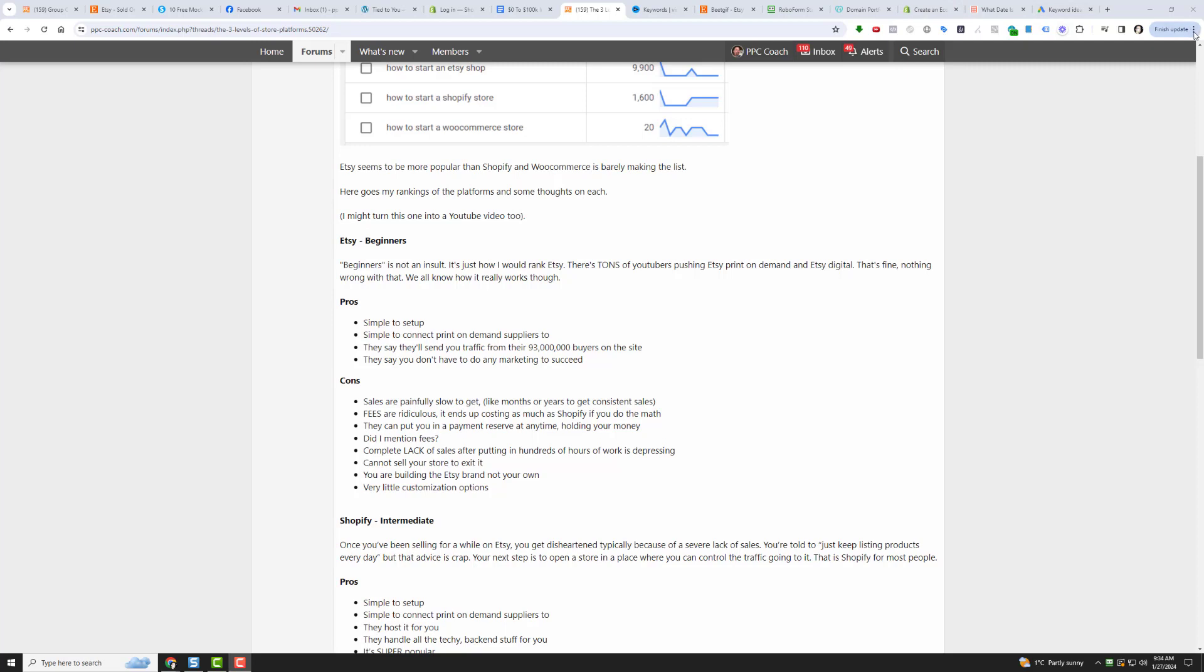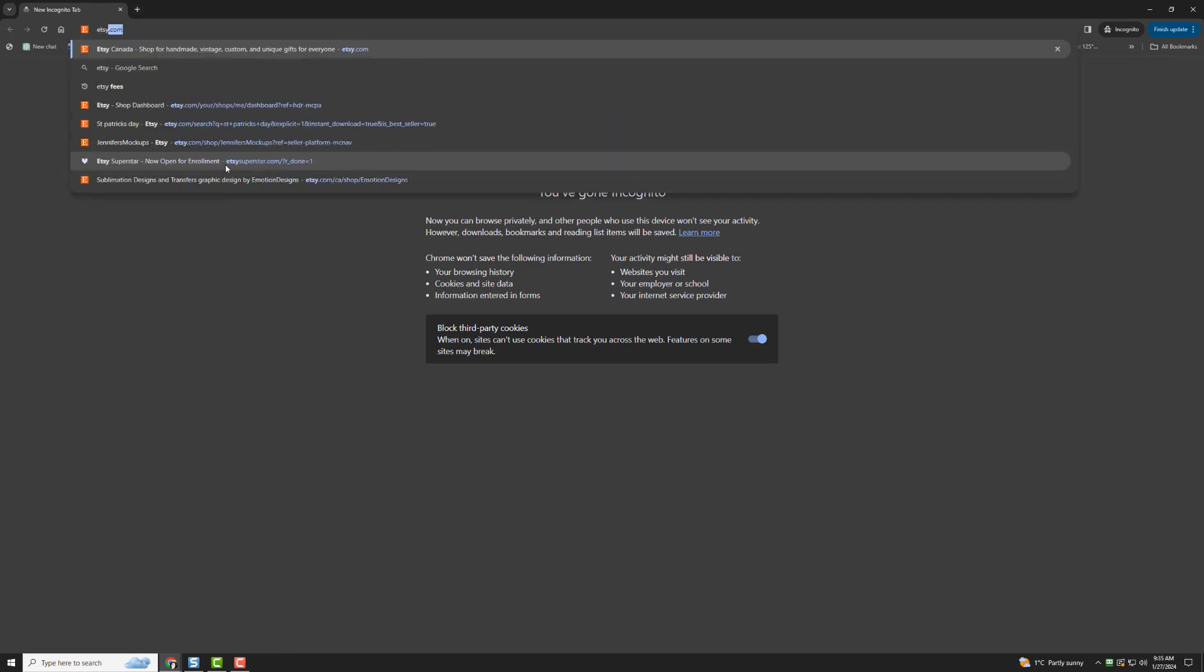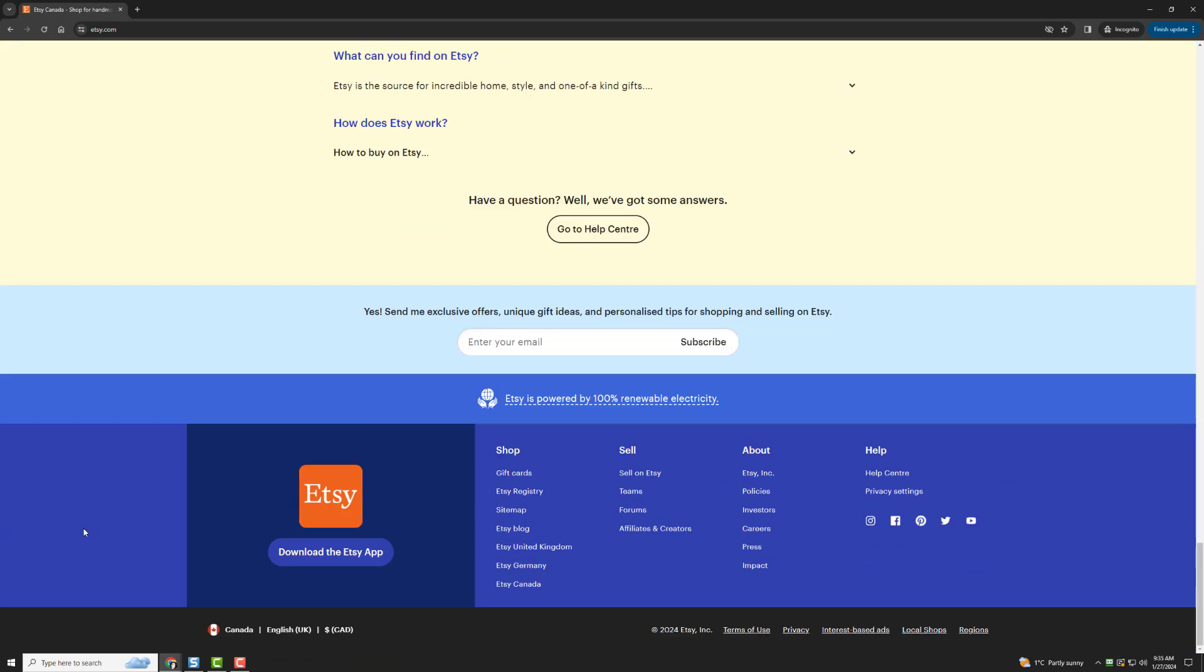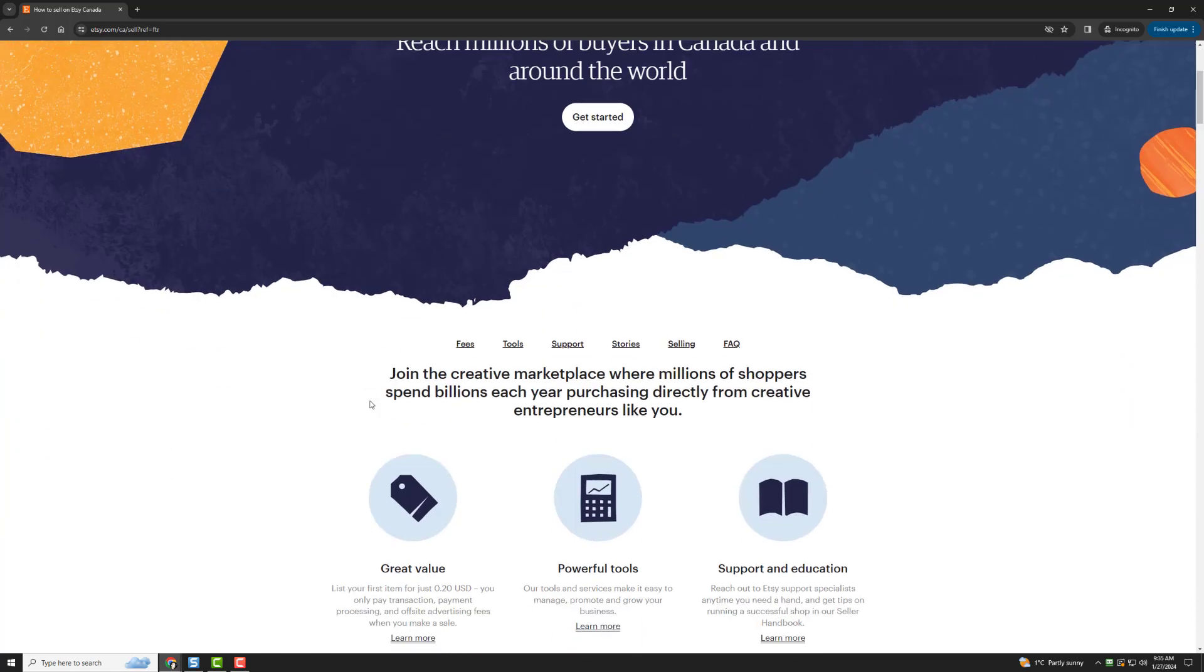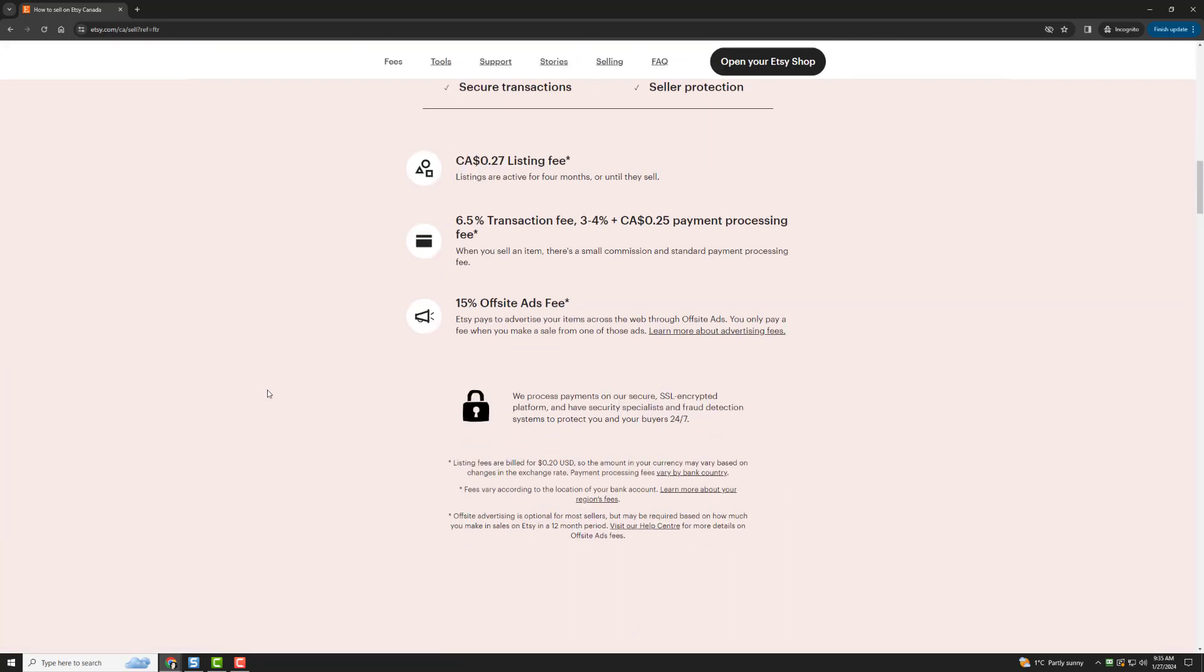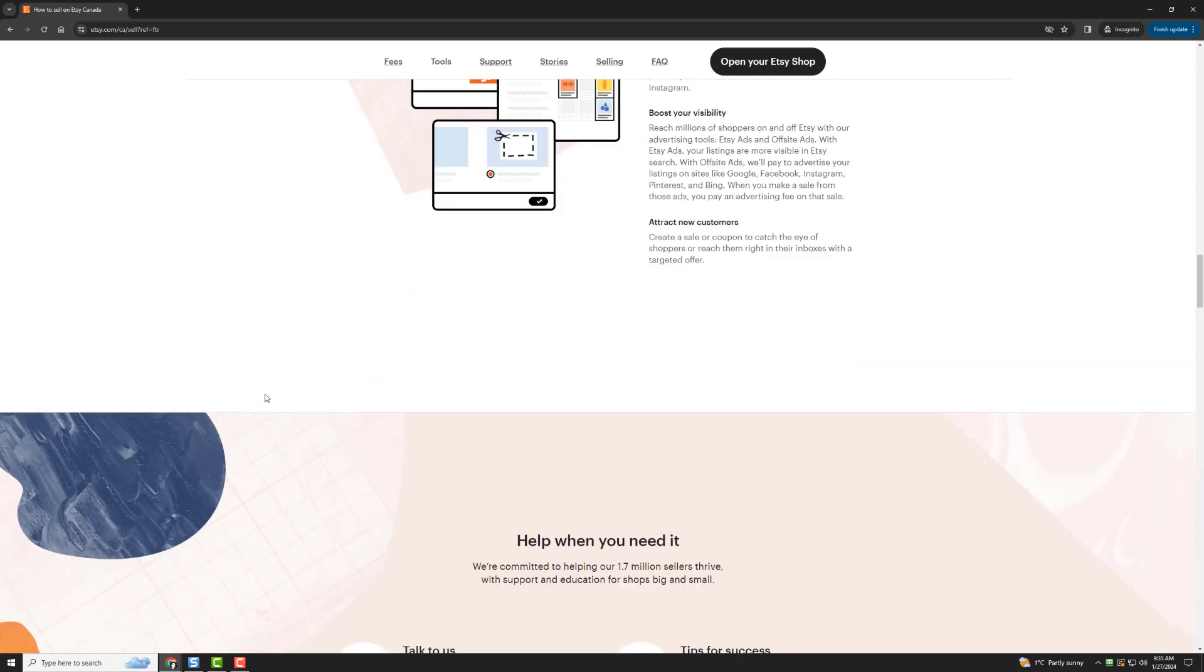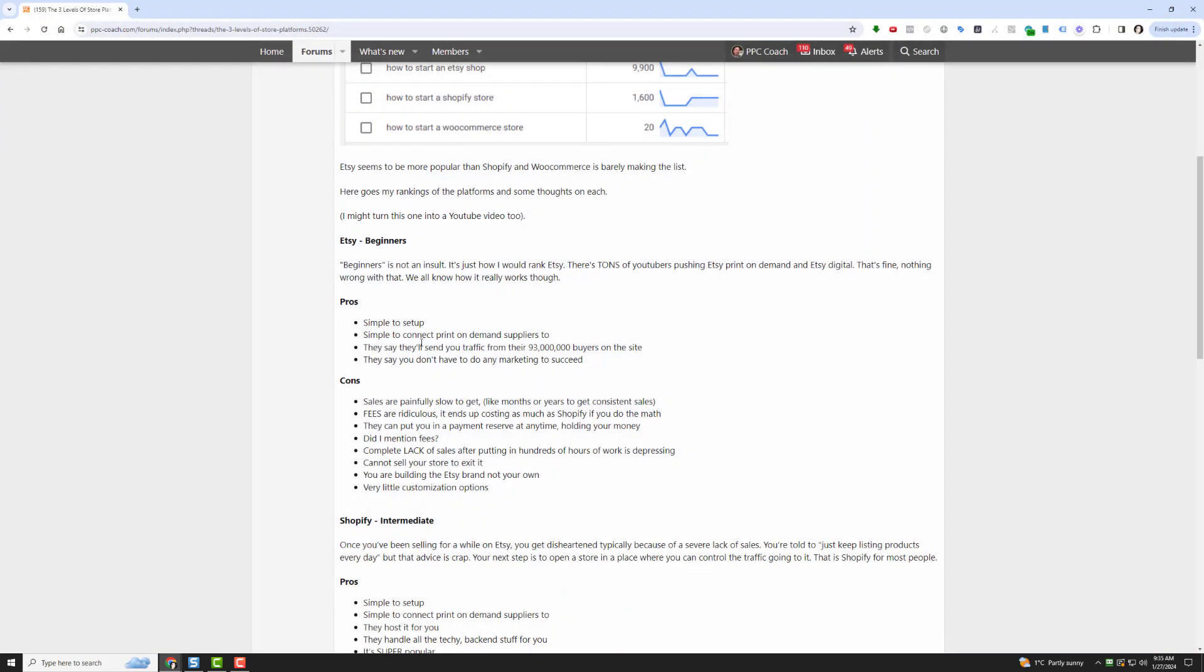The biggest draw that Etsy has is they say that they'll send you traffic from their 93 million buyers on their site. I'm going to go to Etsy in an incognito window and go to the sellers page. You'll see Reach millions of buyers in Canada and around the world. This is their draw, this is what they're doing. Join the creative marketplace where millions of shoppers spend billions each year purchasing directly from creative entrepreneurs like you. So their promise up front is to say that you're going to get sales because we have all these buyers.